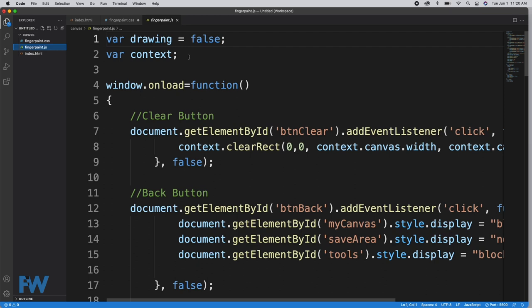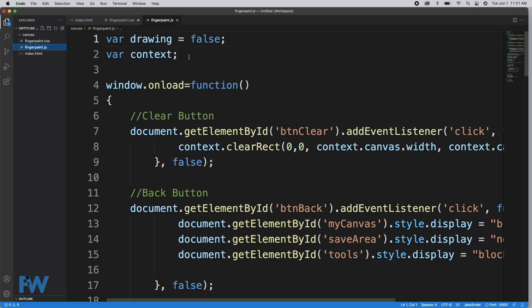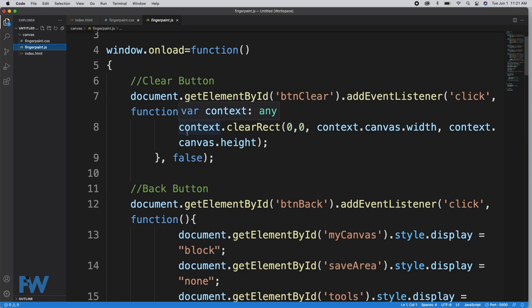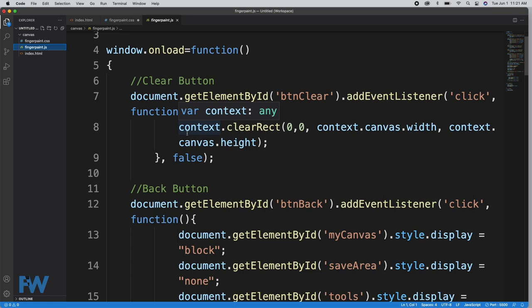First we have two global variables: drawing and context. Drawing is a boolean variable which simply sets whether drawing mode is on or off. Initially it's false. The context is the context for the canvas, which needs to be global because we'll access it from multiple places in our code. We have a window.onload function. On line 4, this function only runs when everything is loaded into the window and drawn. This function will run after the onload event.